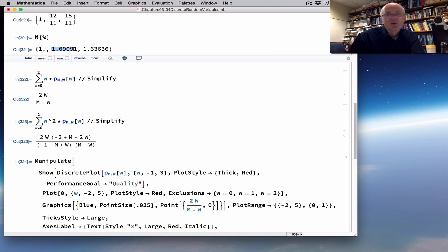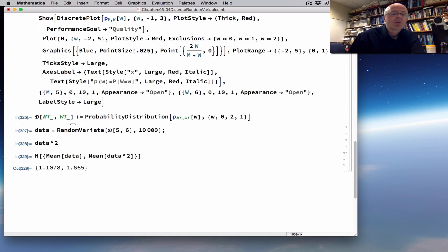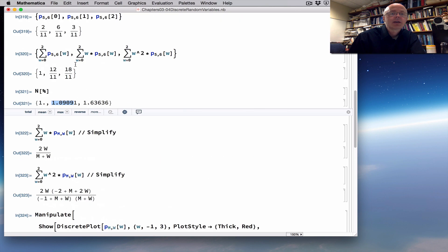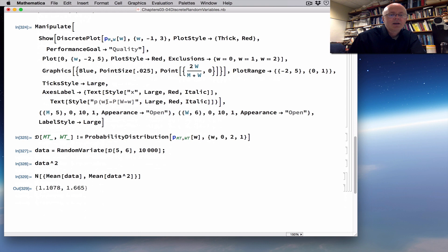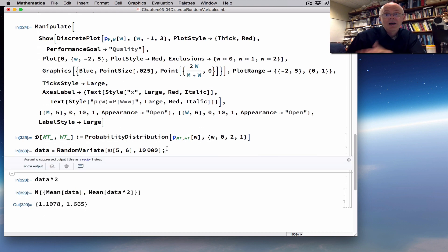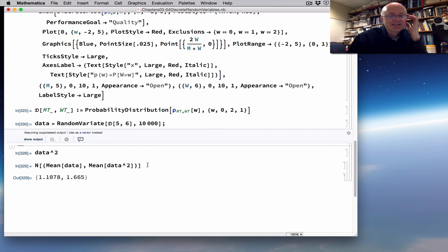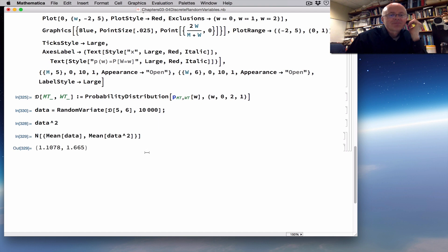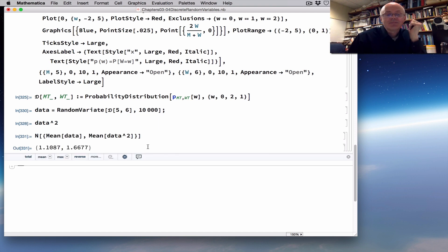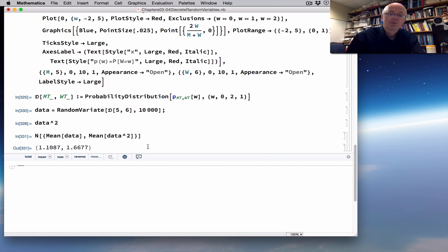The simulated means of about 1.11 and 1.67 should be close to the true theoretical means of 12 elevenths (about 1.09) and 18 elevenths (about 1.64). If I run the simulation again with a new random variate, I get different data and the means change ever so slightly. That's the nature of simulation — you won't get the exact theoretical results, but they confirm that the theoretical results are reasonable. Thanks for watching this long, jam-packed video.